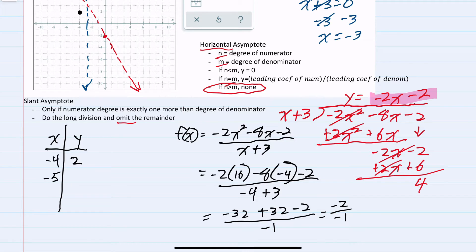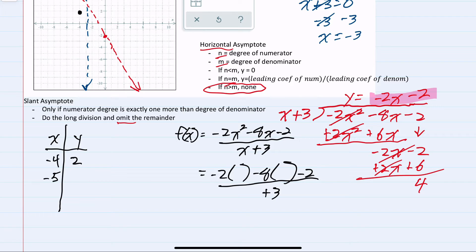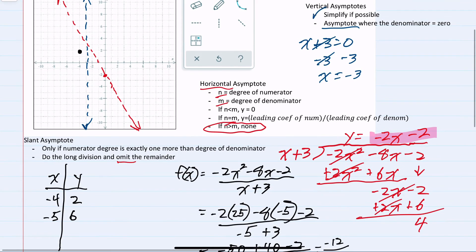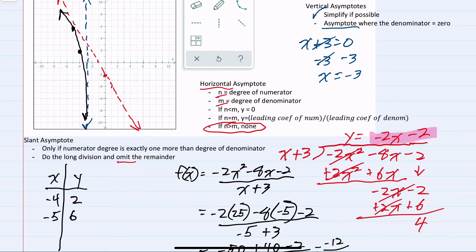One more point on the left-hand side — I'll plug in x equals negative 5. Negative 5 squared is 25. Simplifying the numerator: negative 2 times 25 is negative 50, negative 8 times negative 5 is positive 40, minus 2, over negative 2 in the denominator. The numerator simplifies to negative 12 over negative 2, giving positive 6. So the coordinate is negative 5, 6, showing us the shape of the graph as it approaches the asymptotes.